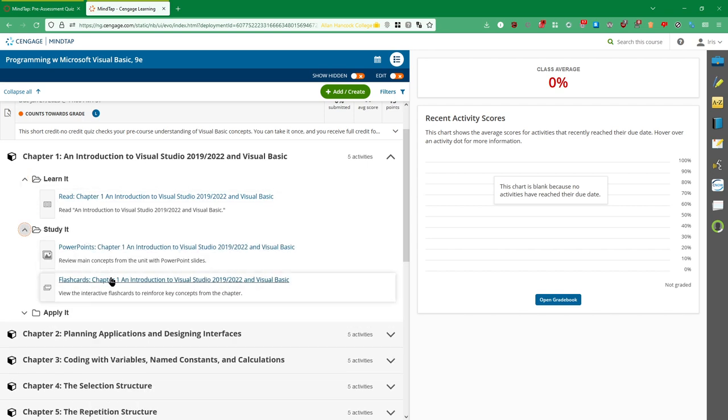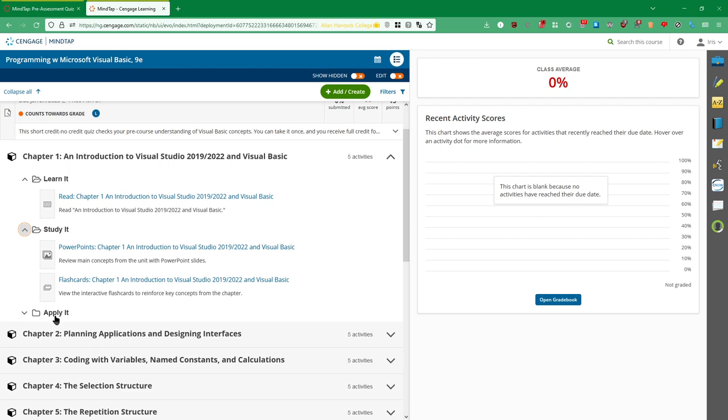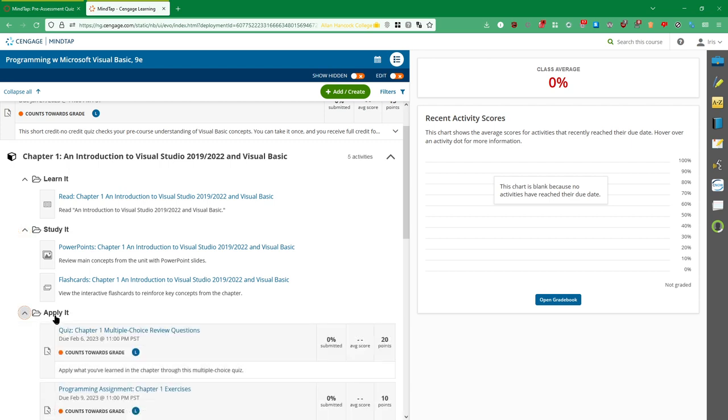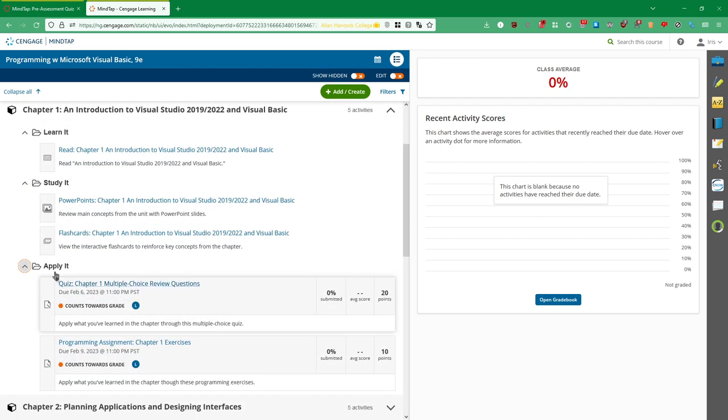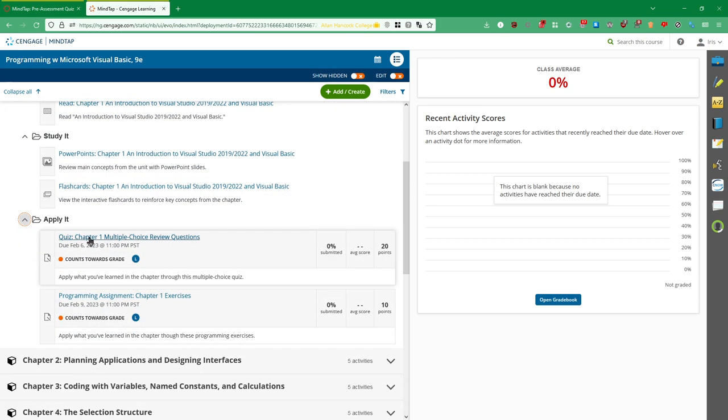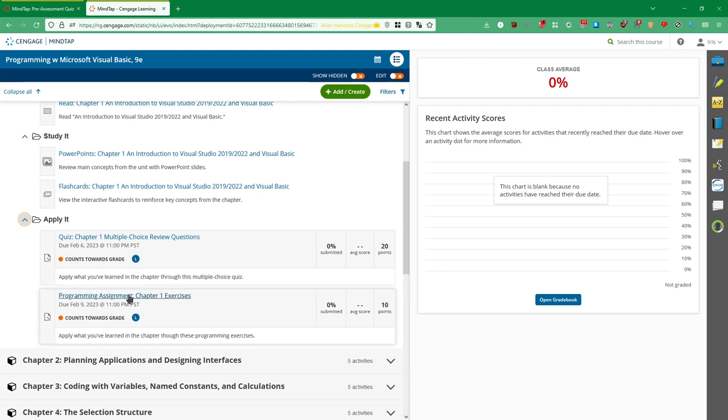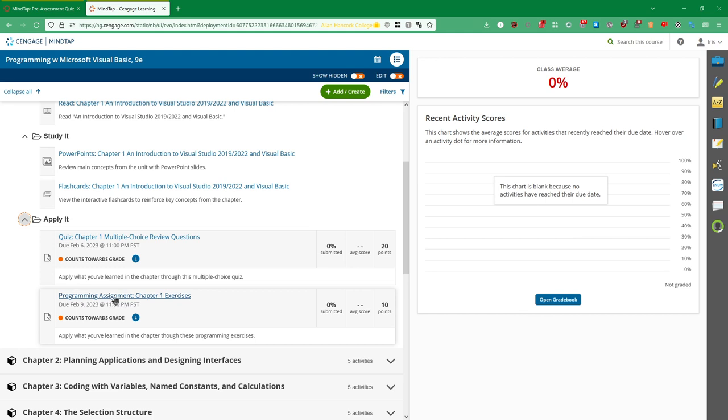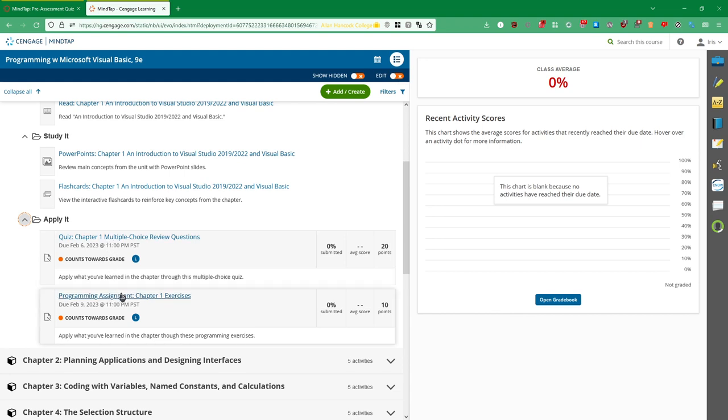Study it. This actually gives you some flashcards and also some PowerPoints for you to use to review. And then finally, you will apply it. And this will be the quiz and the programming assignment and the Canvas modules. The weekly modules will actually have links to this quiz and this assignment right here. So in the week two module, you'll have a thing you can click to go directly to the quiz and a thing you can click to go directly to the programming assignment.